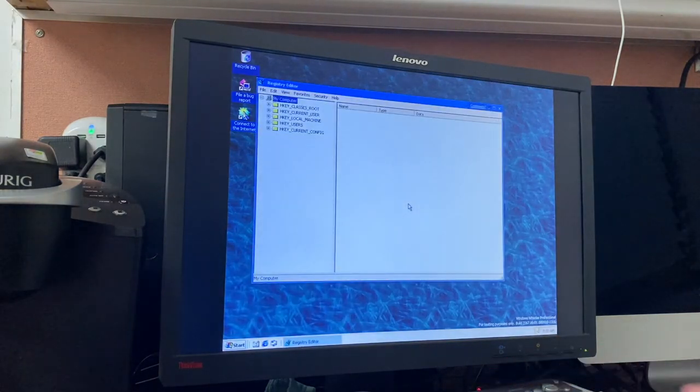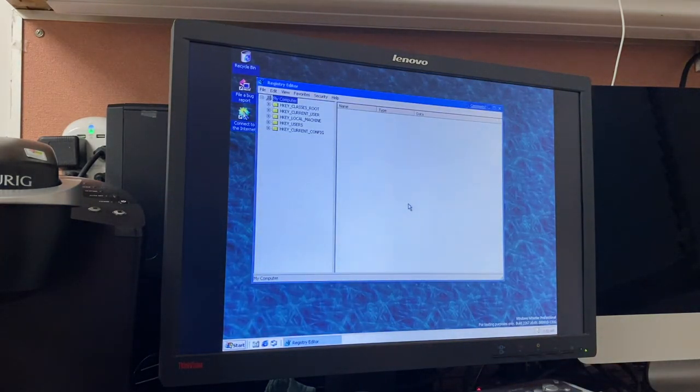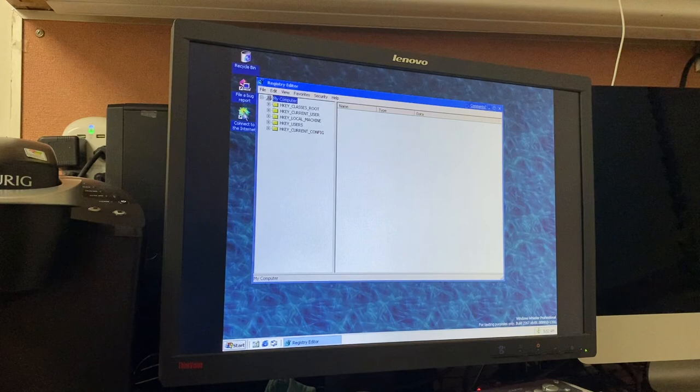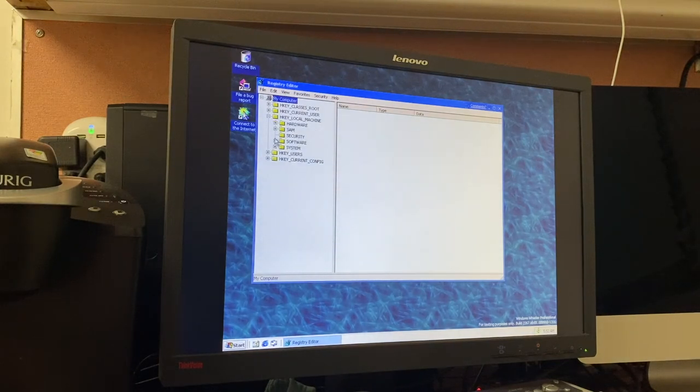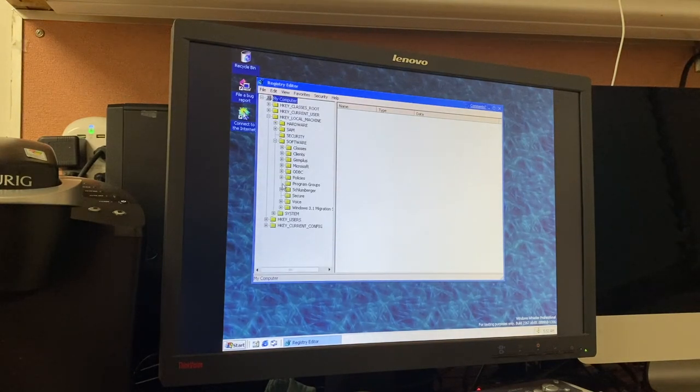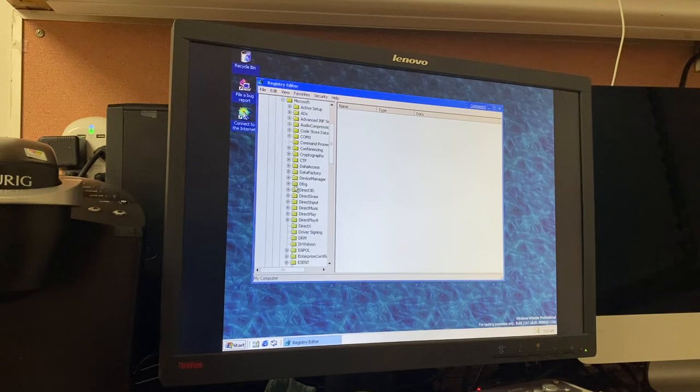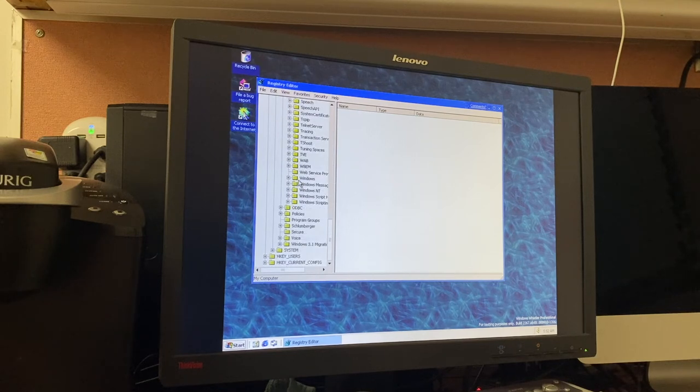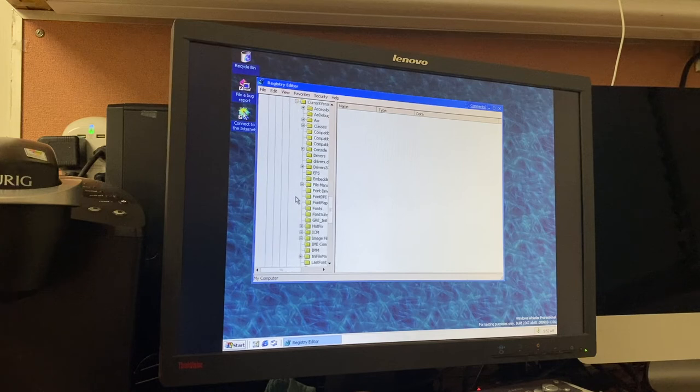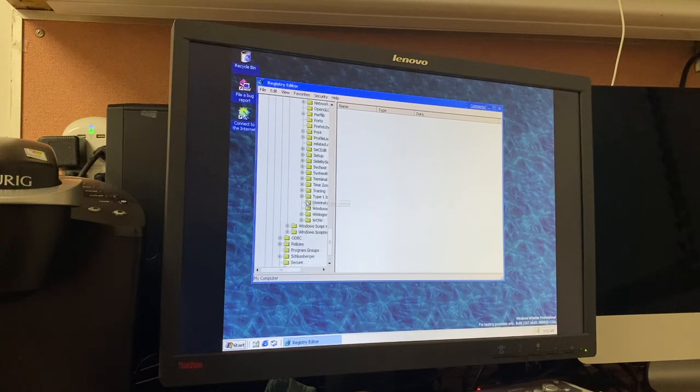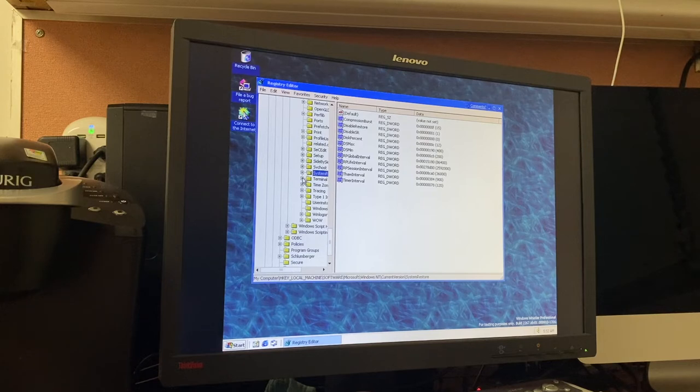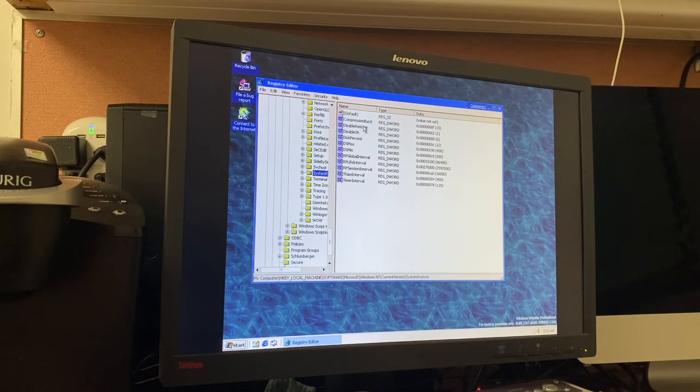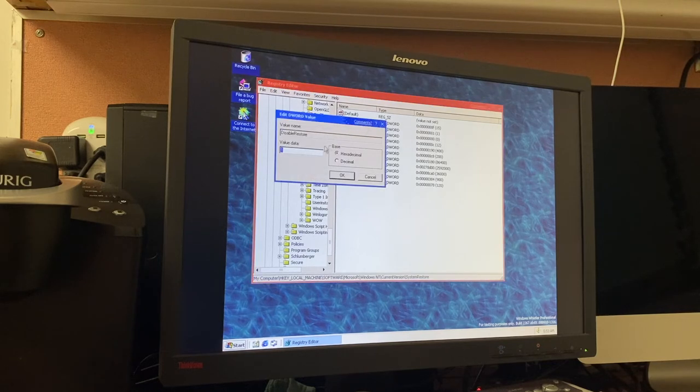We're going to do that right now. We need to go under HKEY Local Machine, Software Microsoft. Scroll down to Windows. Well, actually, specifically Windows NT. Current Version. And then we need to scroll down to System Restore. And then I believe in this folder, we need to change a disable restore key, or D word, rather. We need to change it to zero.